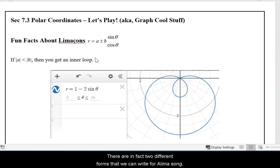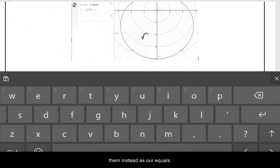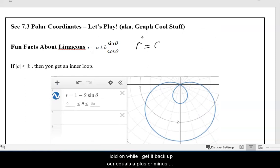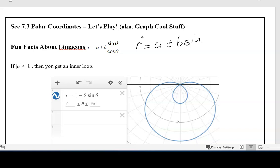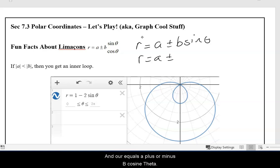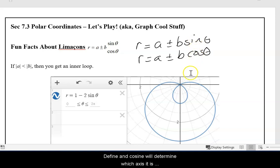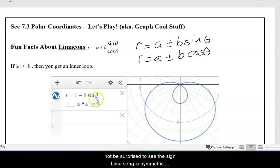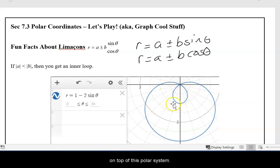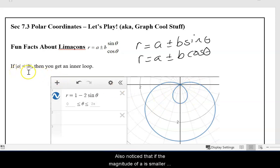There are two different forms we can write for a Limaçon: R equals A plus or minus B sine theta, and R equals A plus or minus B cosine theta. This is actually four separate forms — one with the plus and one with the minus for each of sine and cosine. The sine and cosine will determine which axis it is symmetric across. Since sine is Y and cosine is X, the sine Limaçon is symmetric across what would be the Y axis. Also notice that if the magnitude of A is smaller than the magnitude of B, you will get this beautiful inner loop.